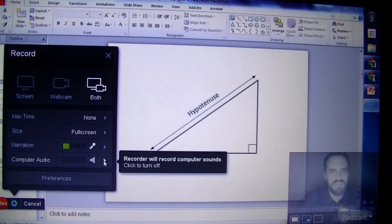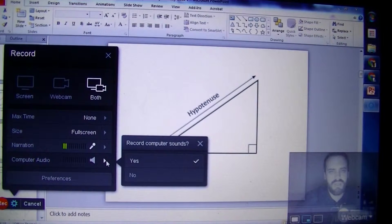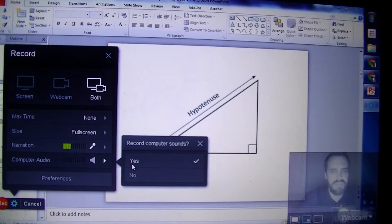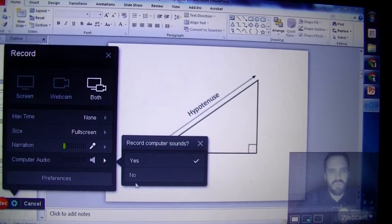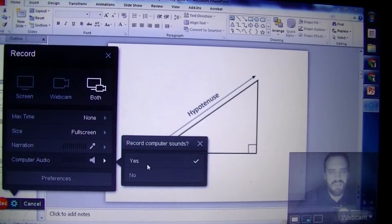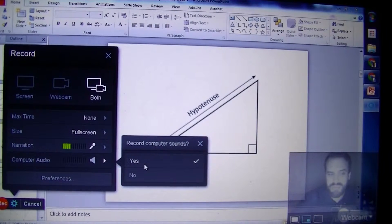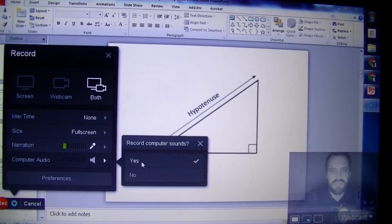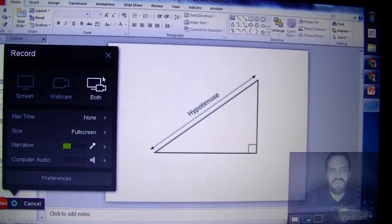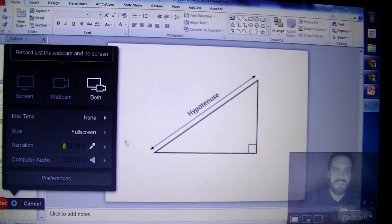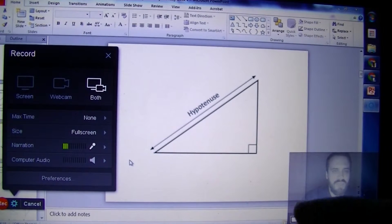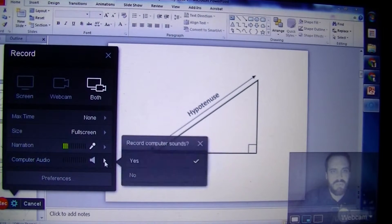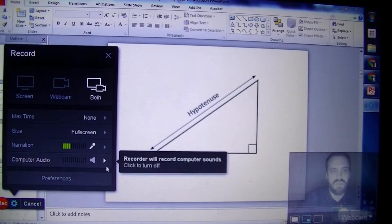Now computer audio - this is one you should probably have a think about. Should it record your computer's sounds? In most instances you can probably click no, but sometimes you might want to make a video where you're critiquing a YouTube video or something like that, a video inside a video. In that case, you probably want to click yes on computer audio.